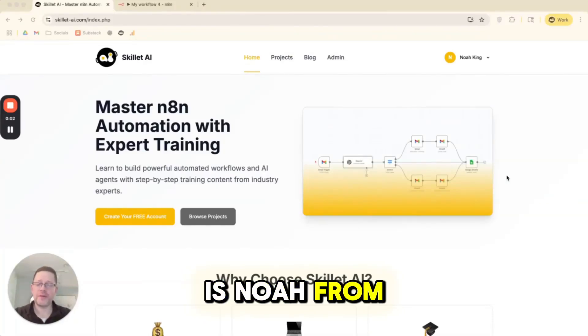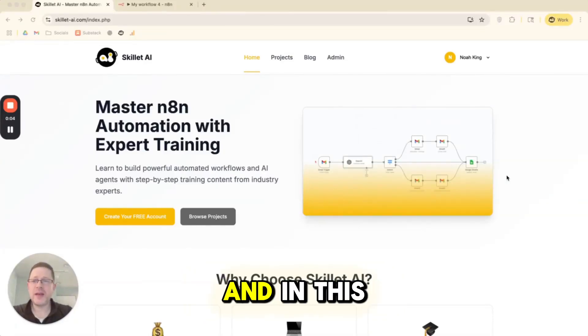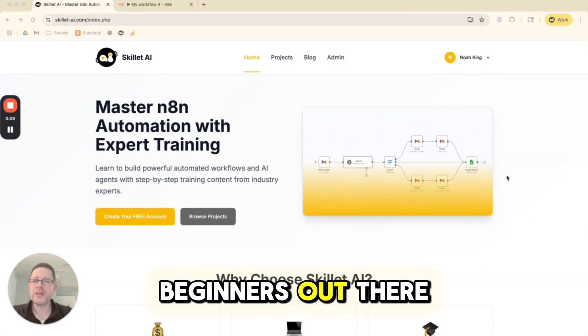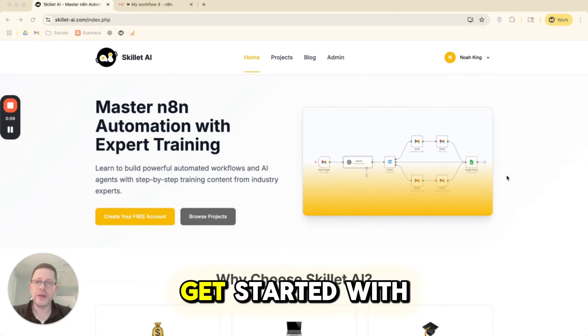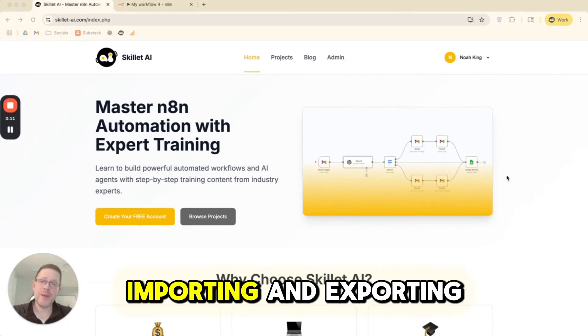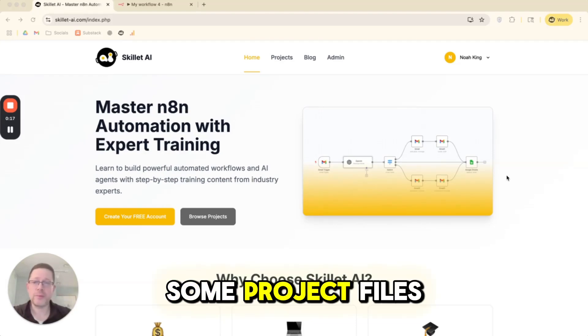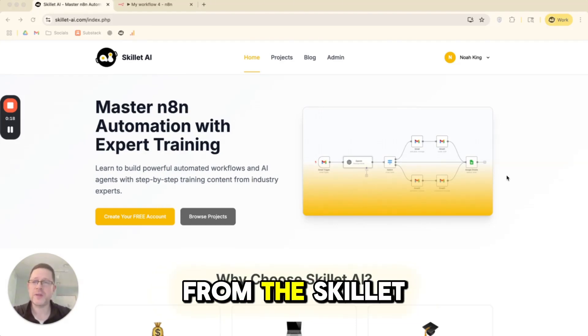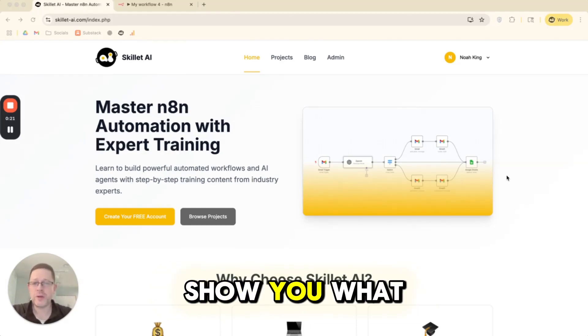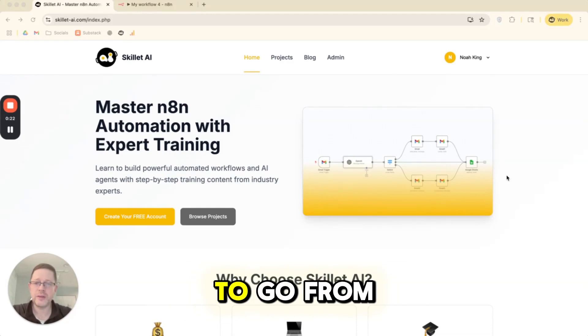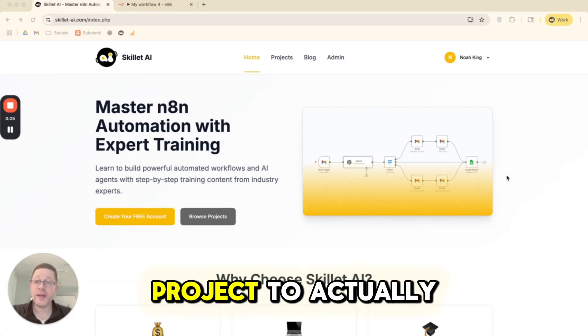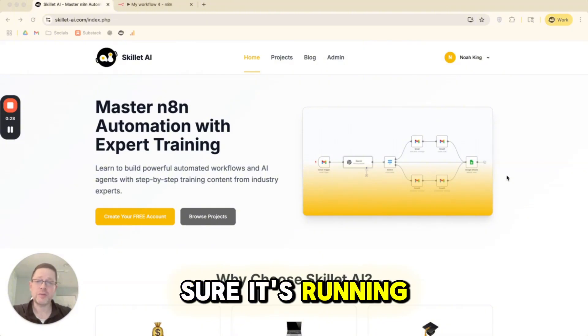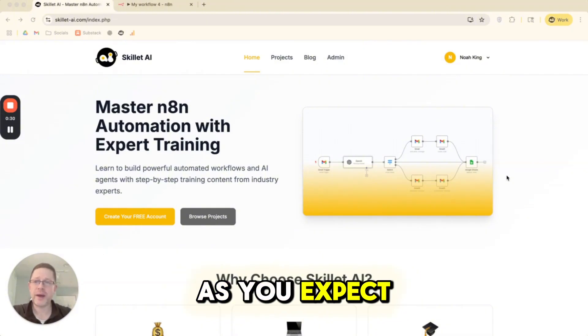Hey there, this is Noah from Skillet AI. In this lesson, I want to show all of you beginners out there how to really get started with importing and exporting N8N files. We're going to do some project files from the Skillet AI website, and I also want to show you what it looks like to go from completing your N8N project to actually setting it live and making sure it's running as you expect.